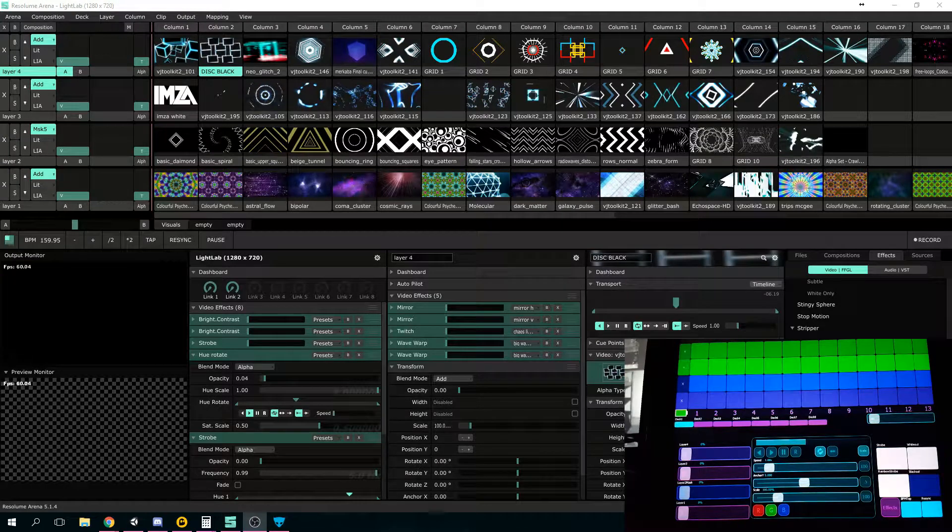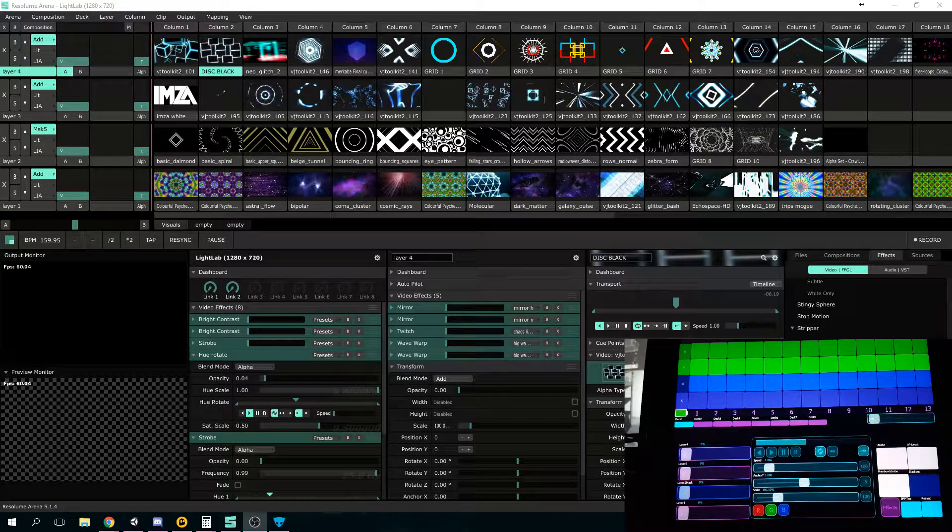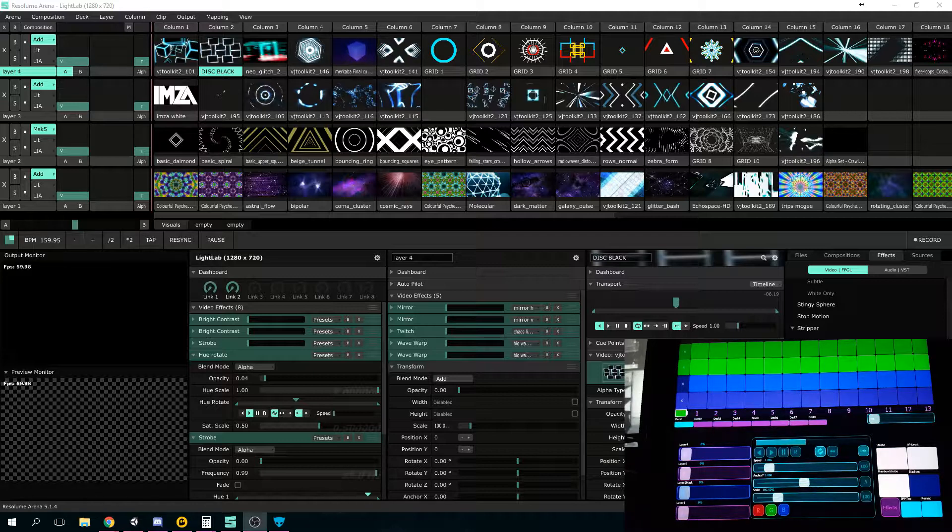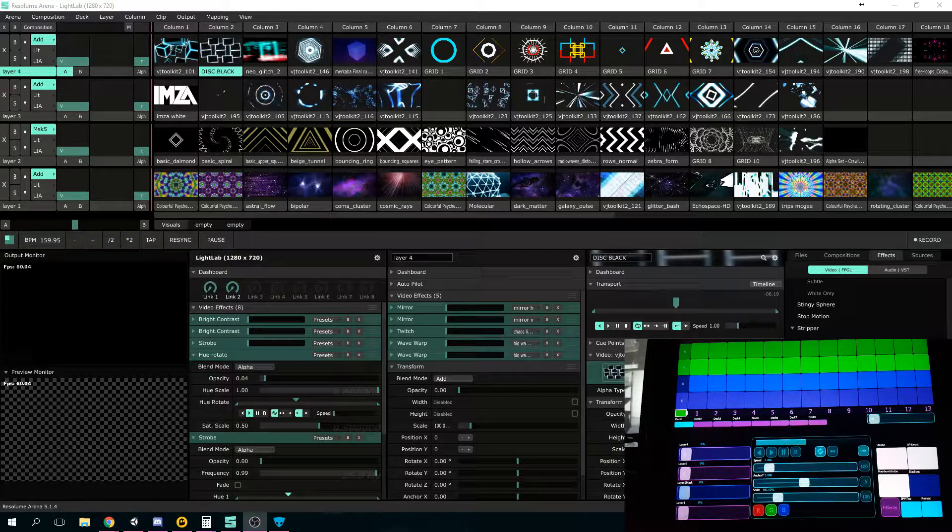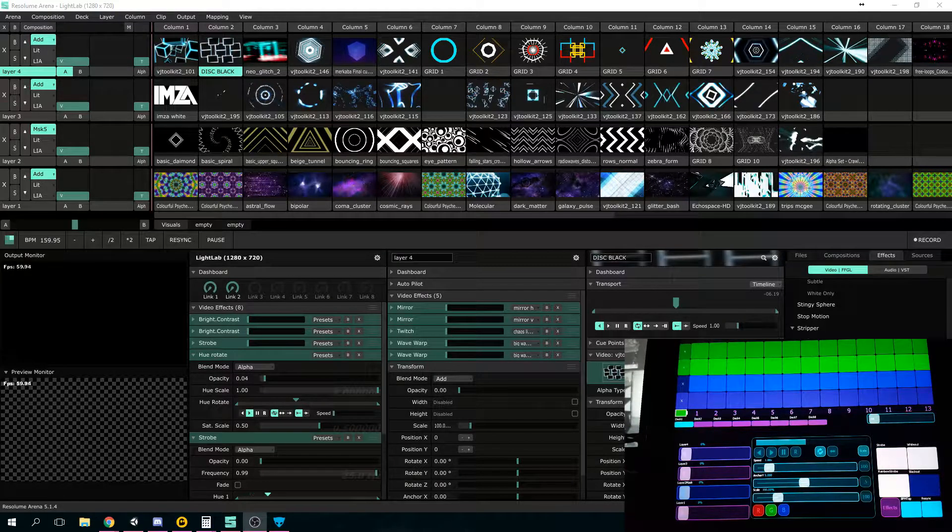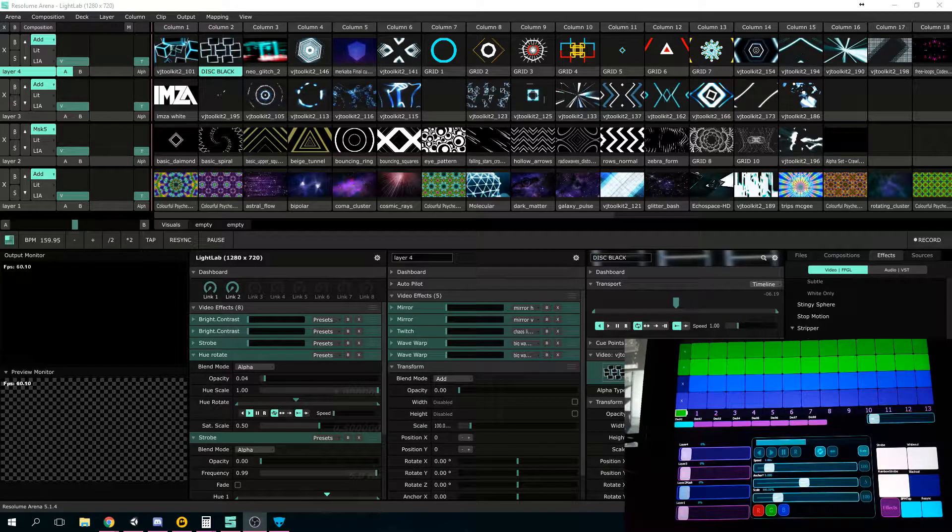What's up guys, Imza with Light Lab here. I wanted to show off my third iteration of the Lemur interface that I have been writing for Resolume over the past couple years.